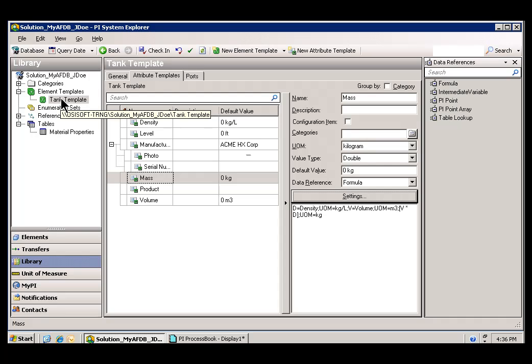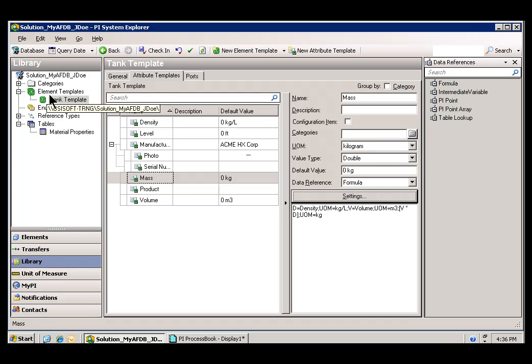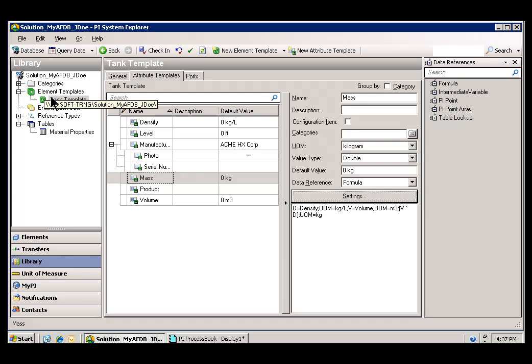So those are some of the reasons that we consider this a Time Saver, that AF can save you time once you've got your Asset Database built.